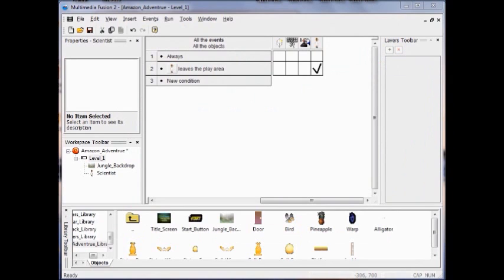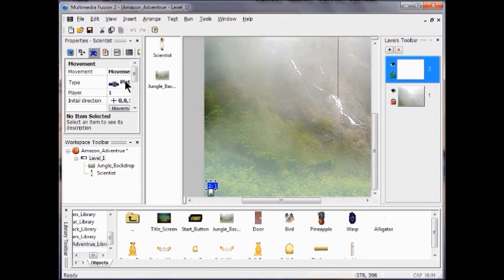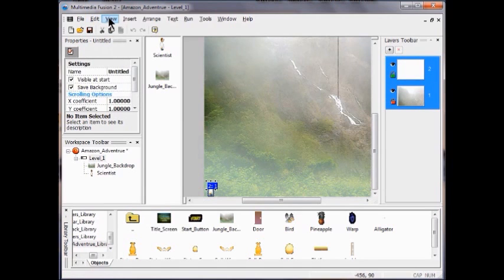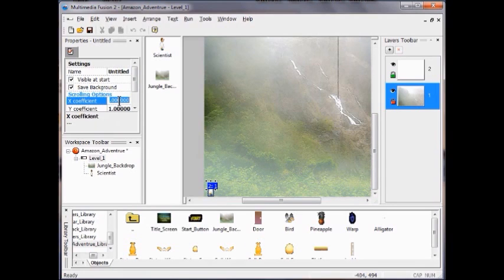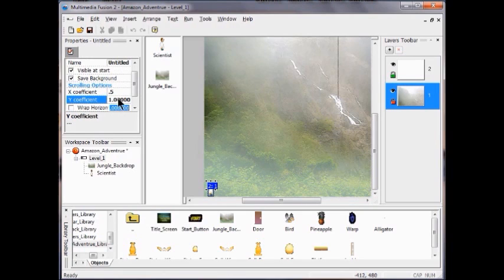Now I'm going to slow down the scrolling. Go into the Frame Editor, click on Layer One — stay on Layer One. Go to View on the Frame Editor. Click on the layer editor and change the X coefficient — it's at 1.0, change it to 0.5 to make it slower. Same thing with the Y coefficient, change it to 0.5.